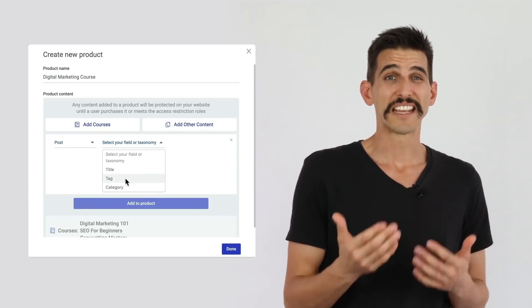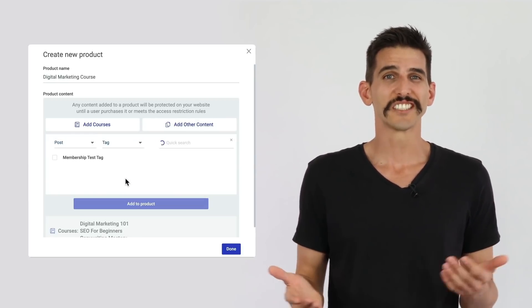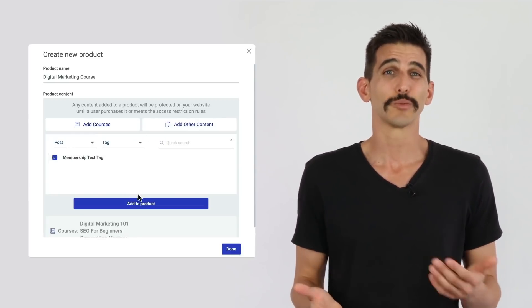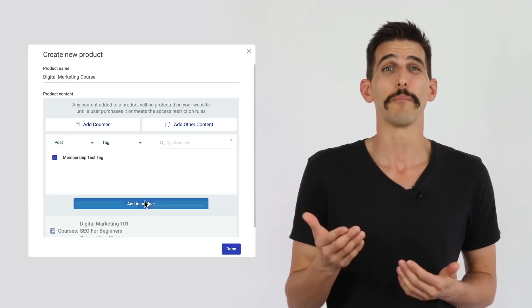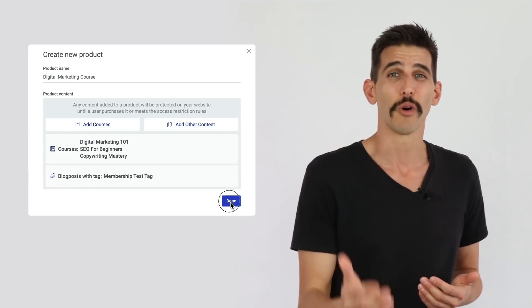You can sell PDFs, eBooks, worksheets, downloads, ultimate guides, recipes, members-only blog posts, and more. Anything you can embed or build on your website can now be protected and sold with Thrive Apprentice.